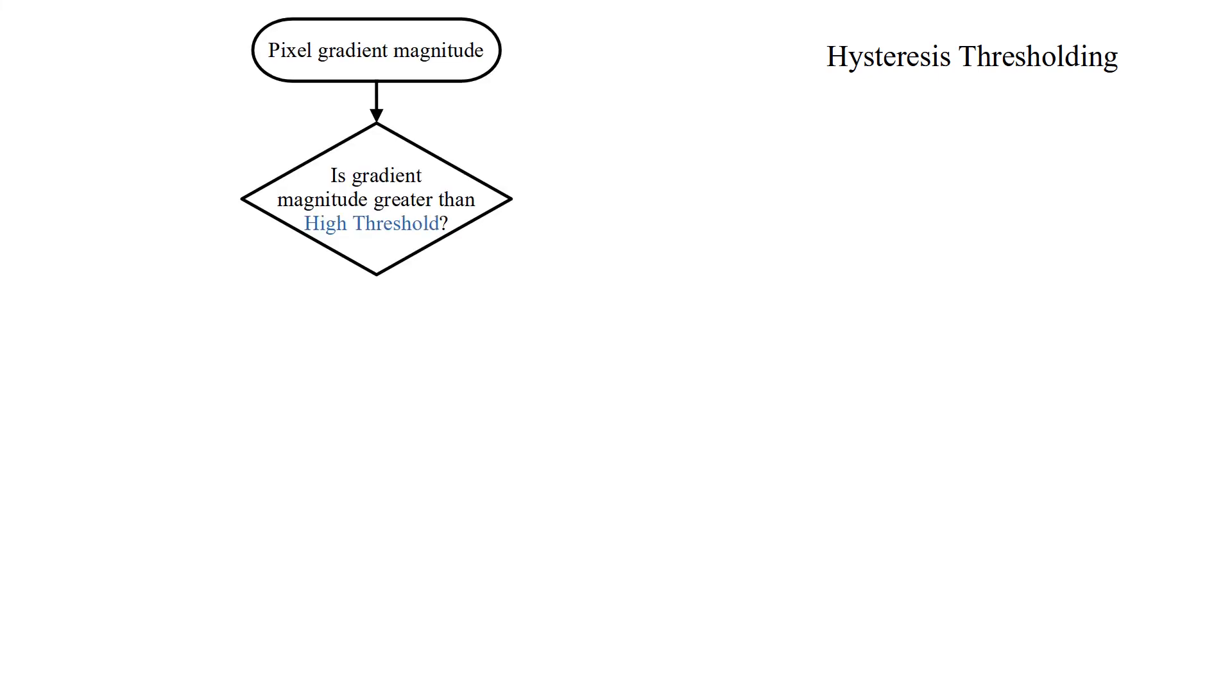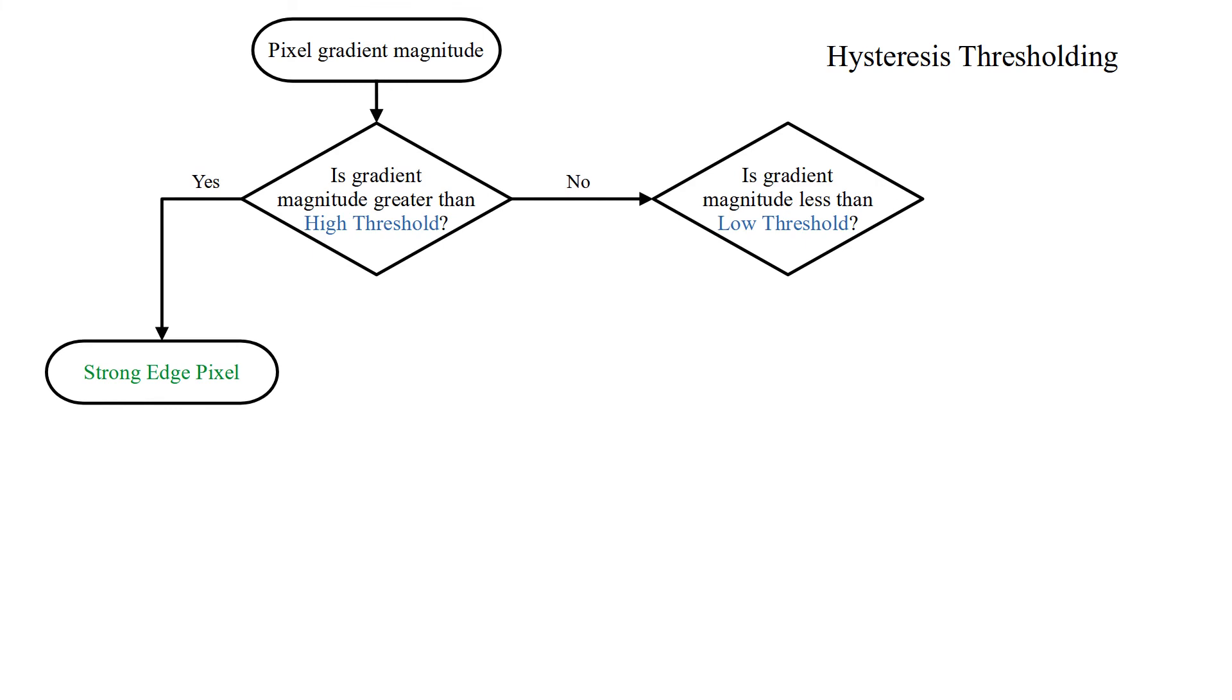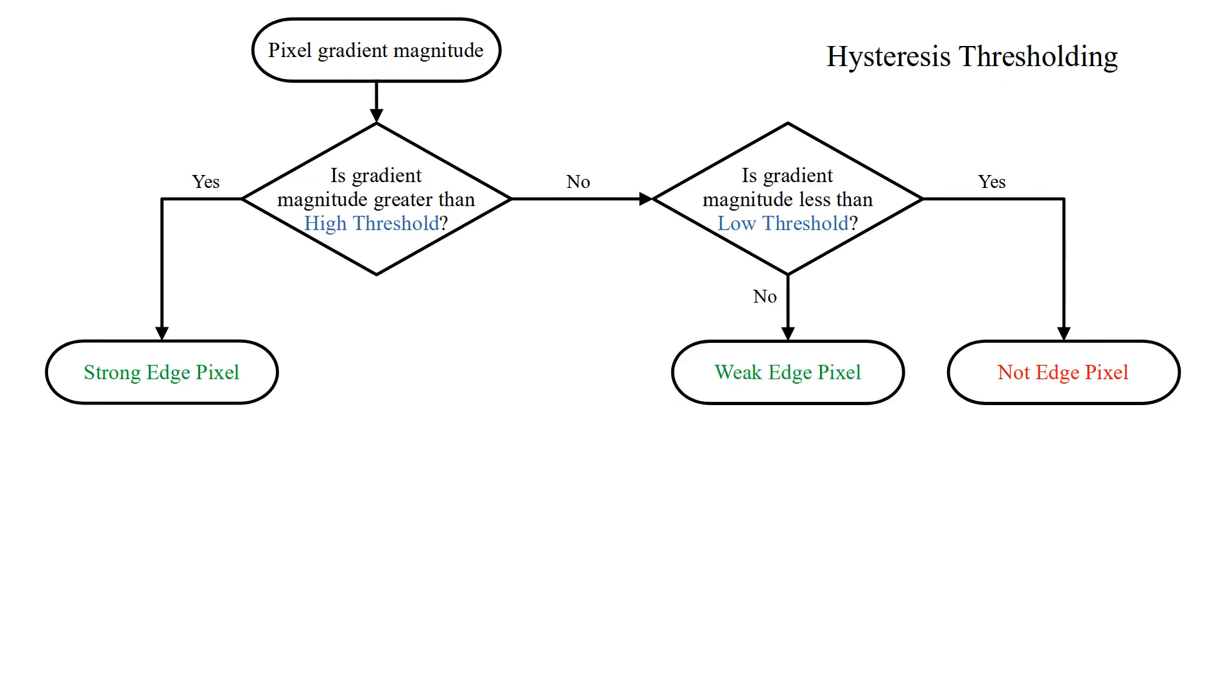If pixel gradient magnitude is greater than high threshold, then this pixel is strong edge pixel. If gradient magnitude is less than low threshold, then it's not an edge pixel. If gradient magnitude is less than high threshold and greater than low threshold, then it's a weak edge pixel.